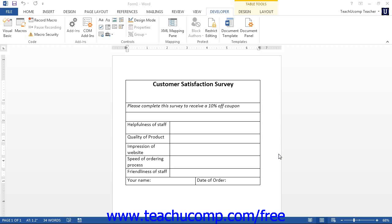For example, if you wanted to create a macro that would place your company's name and address information in the upper left corner of a document, you could record a macro as you enter the information once, and then run the recorded macro to do it again in the future. It would repeat the exact same keystrokes that you entered, effectively replicating the process instantaneously.